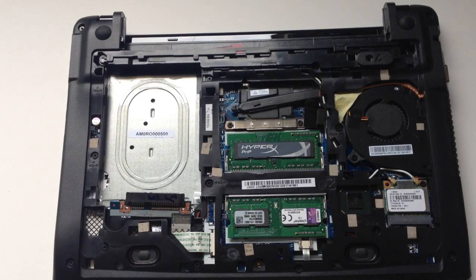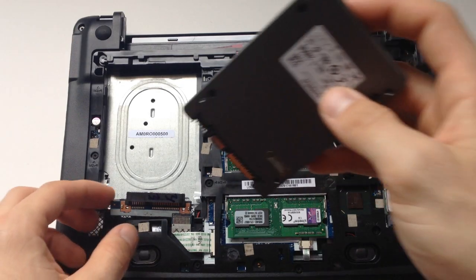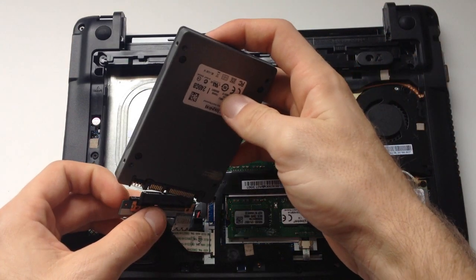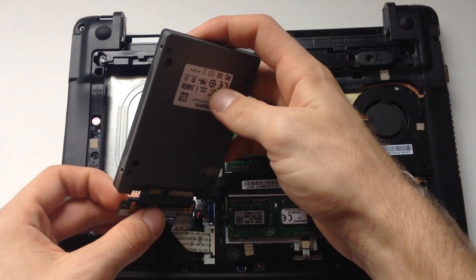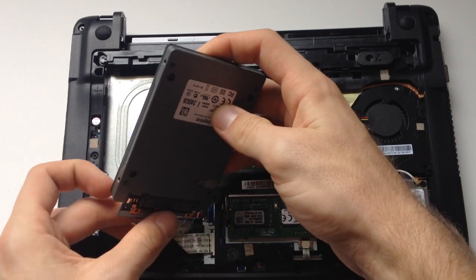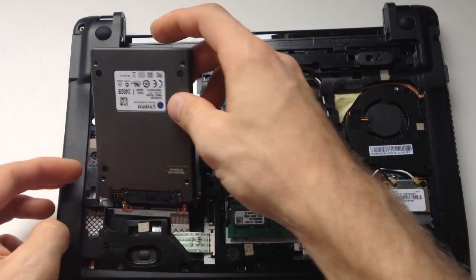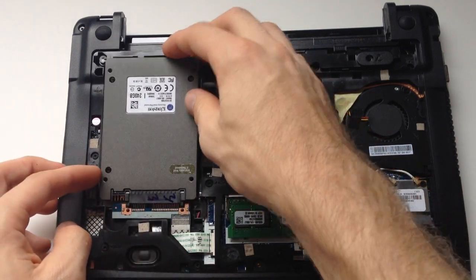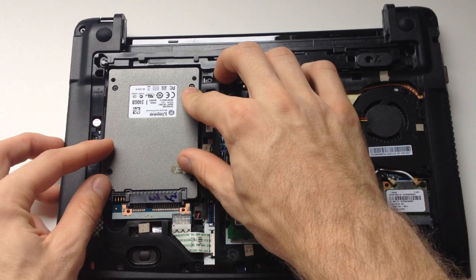Once you remove the stickies simply slide the Kingston HyperX solid state drive or any solid state drive into place and it shall fit really snug.